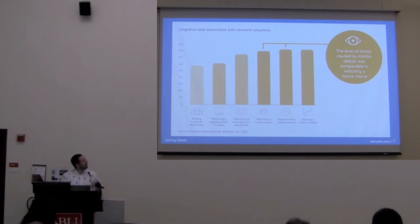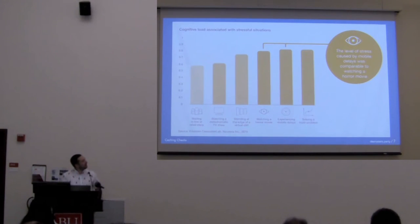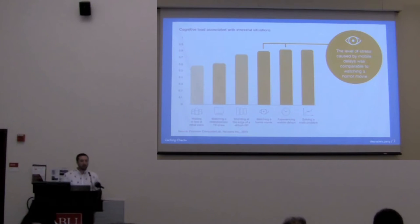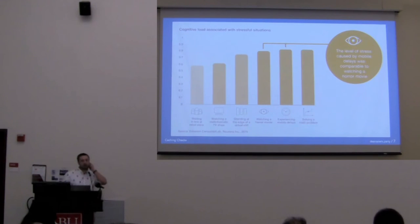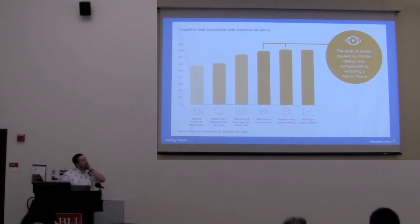53% of users on mobile will abandon a website that takes more than three seconds to load. Performance is important to a lot of people. We're going to follow his journey through my talk here.